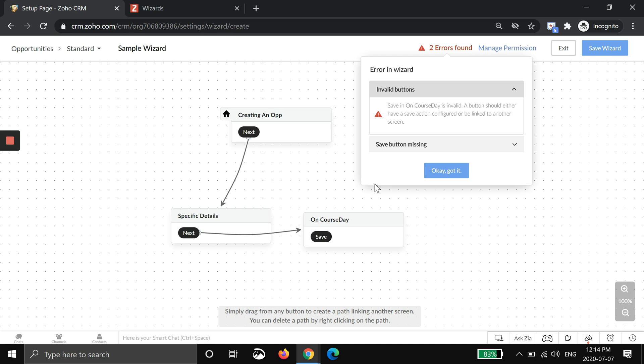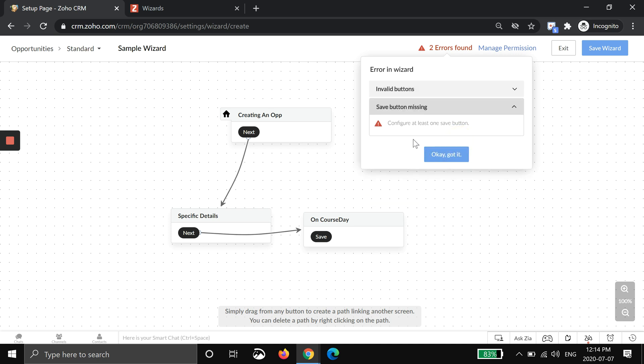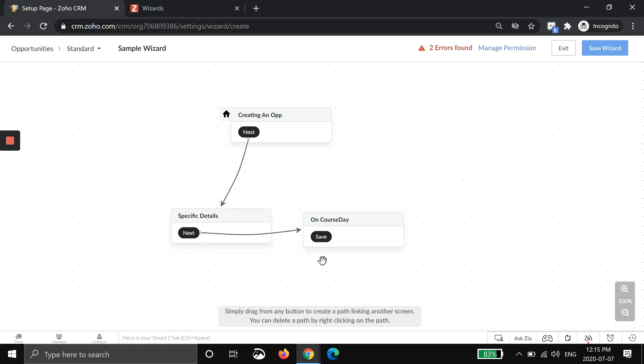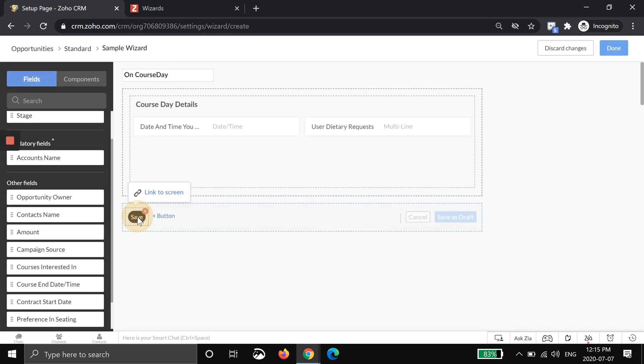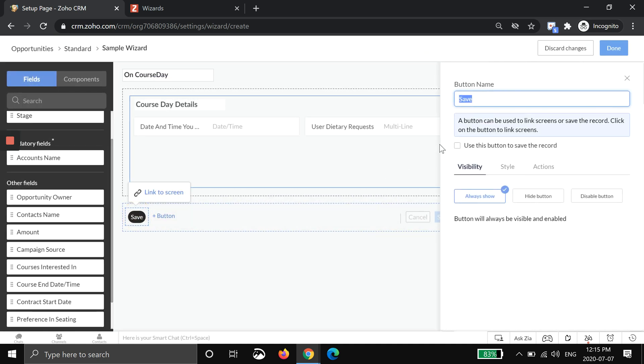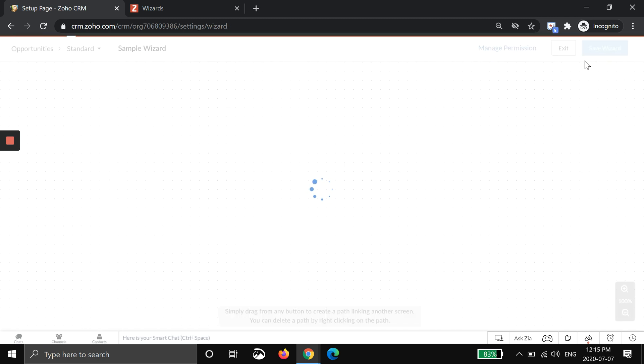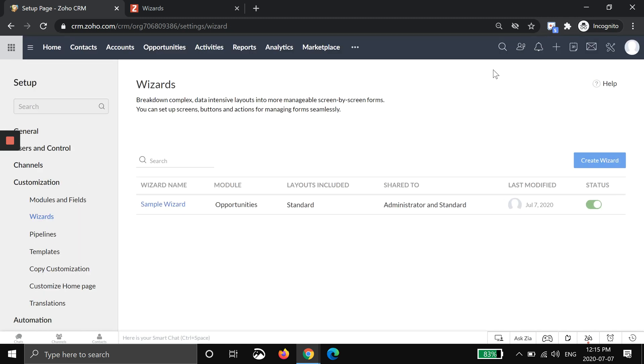These are the type of warnings that you can see. This is what I wanted to show you. On course day, save, our course day is invalid. A button should either have a save button configured or be linked to another screen. I can go in here and hit this. It's telling me basically this button I didn't tell to do anything, so I have to tell it to at least save. I'm going to hit done. And when I hit save, you can see the error is gone. I just wanted to show you that if that error does come up, it's just an error check for you to let you know that you missed something.